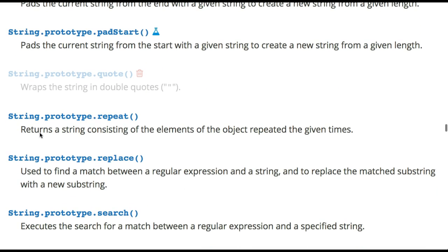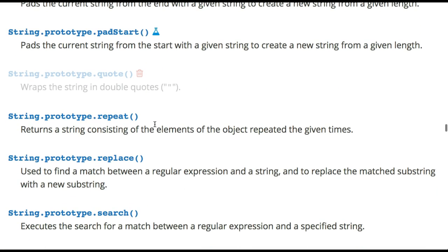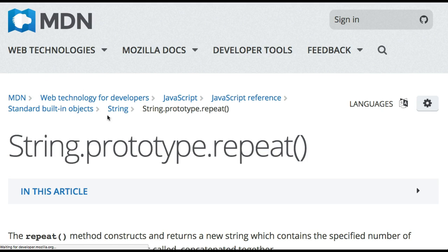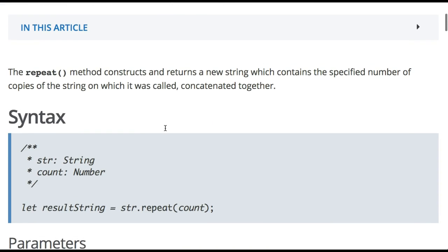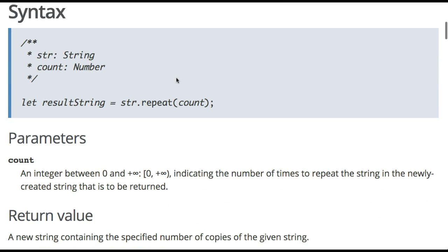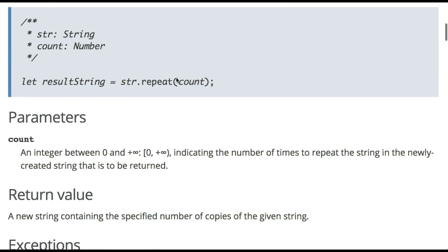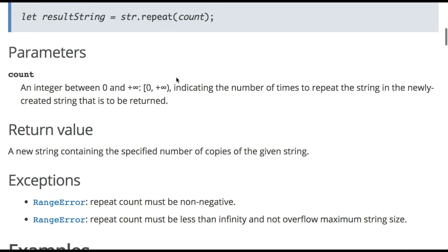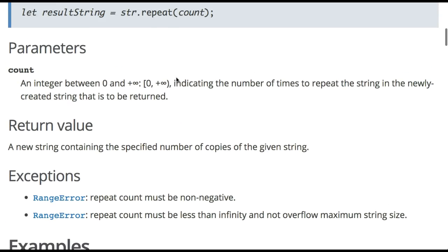They have a repeat would be return to string consisting of the element of the object repeated the given times. So the string which contains the specified number of copies of the string on which it was called, concatenated together. So that actually might do what we're trying to do.